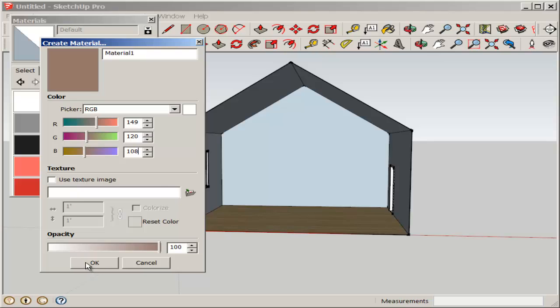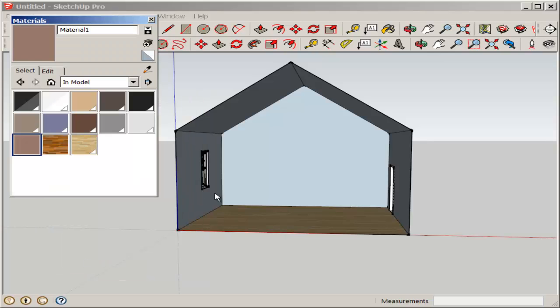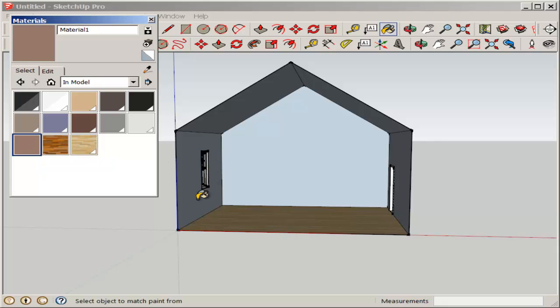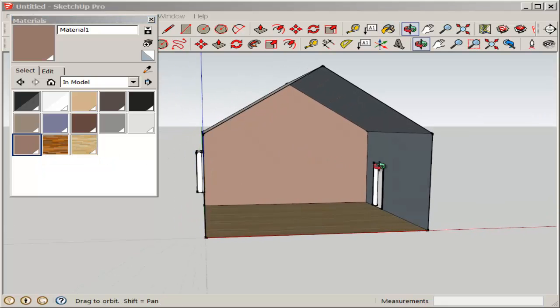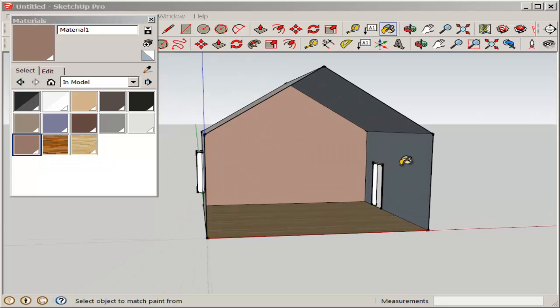Click OK. And now we have the new material. Click on it and then apply it to the model.